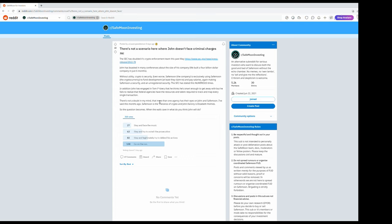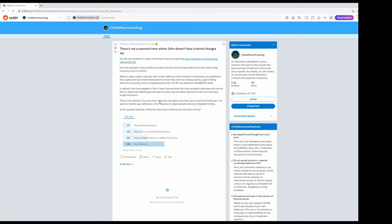In addition, John has engaged in tom foolery that he thinks he's smart enough to get away with, but he fails to realize that federal agencies have the resources and talent required to track and map every single transaction, exactly as everybody's done already, as CoffeeZilla did.